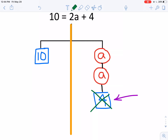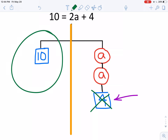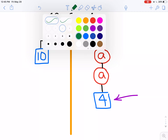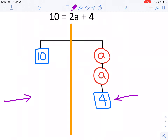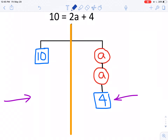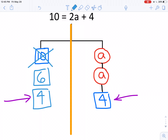We've talked about keeping a hanger in balance. If I want to cross out this four, I can't just cross it out on one side of the hanger — I have to also cross it out on the other side. But the problem is there isn't a four on the left side, so before I can cross out that four I have to get a four over there. That means I need to change my ten into six and four.